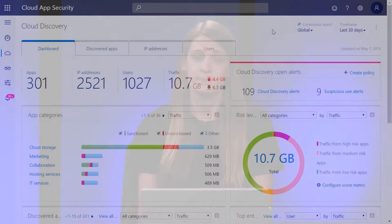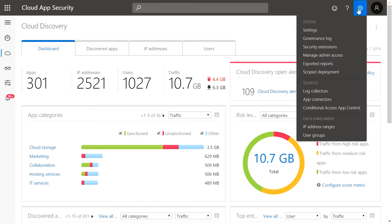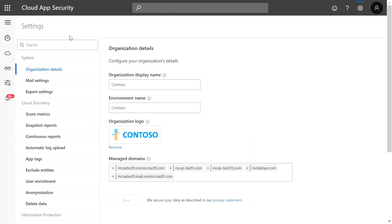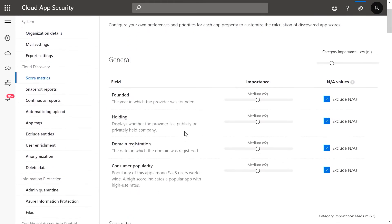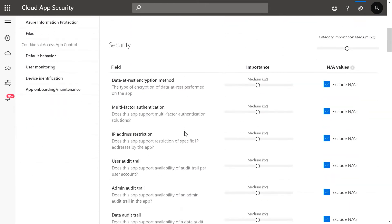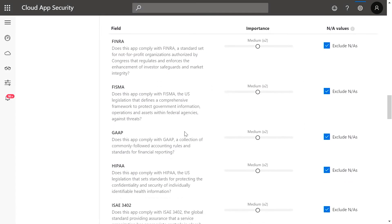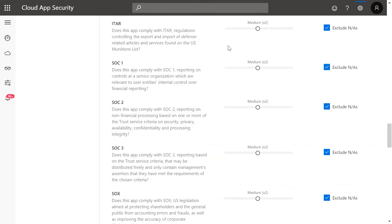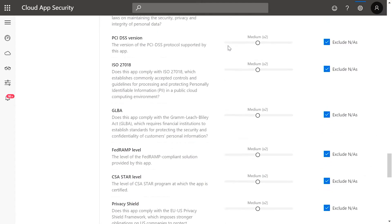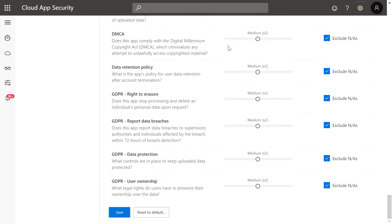Microsoft Cloud App Security enables you to customize the risk scoring based on factors that matter most to your company. Click on the gear icon in the upper right corner, then select settings. Under score metrics, you can now change the importance of each factor. In this case, I'm going to scroll down to HIPAA and move the scale all the way to the left to ignore this metric in the risk scoring for my company. This customization allows you to granularly define what risk means to your organization.